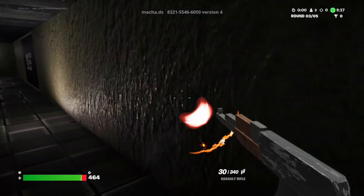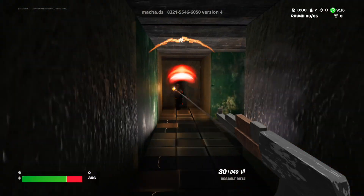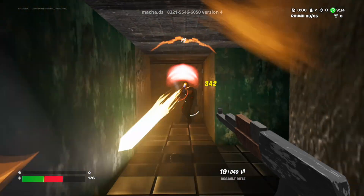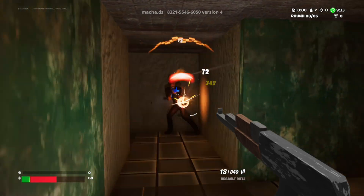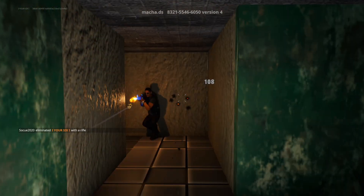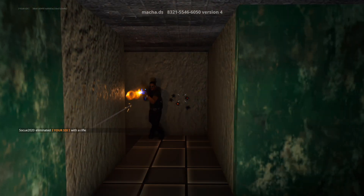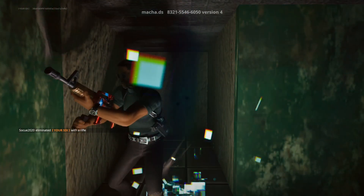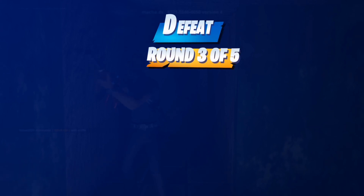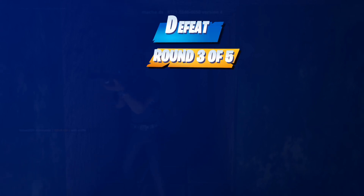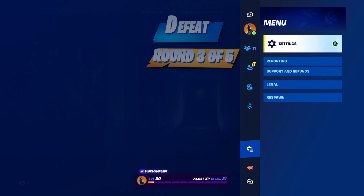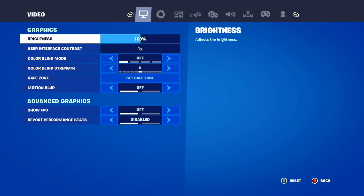Everyone, this is Tim from Your Sixth Gaming, and today in this video I'm going to show you how to see other people's footsteps when they're moving in Fortnite. This is very easy to do so you can get a visual indicator on the screen. Press Options and then scroll down to Settings right here.